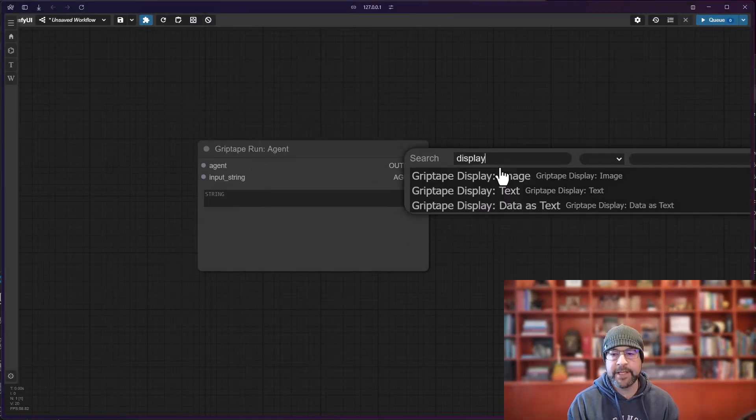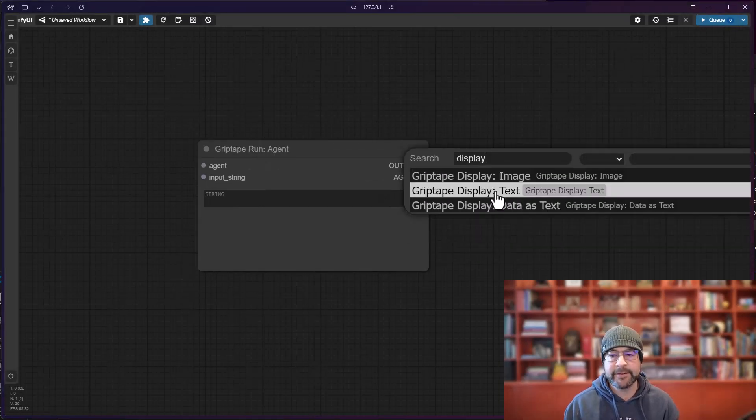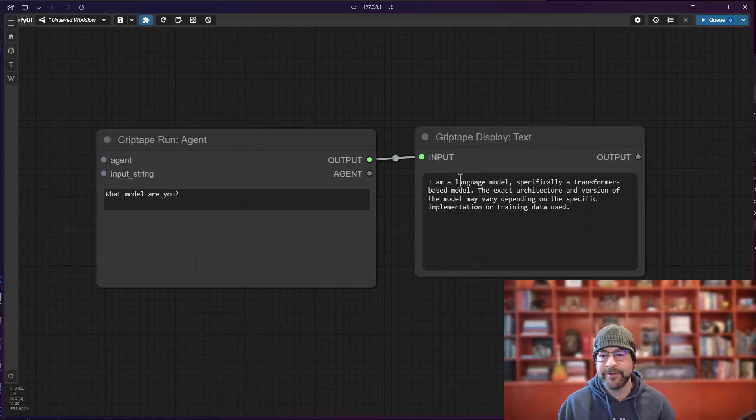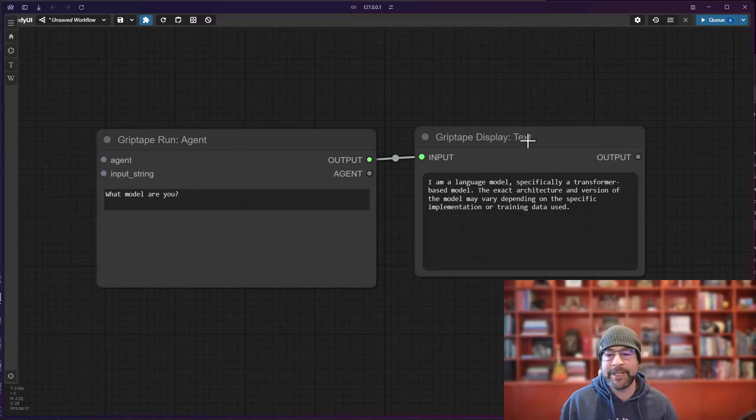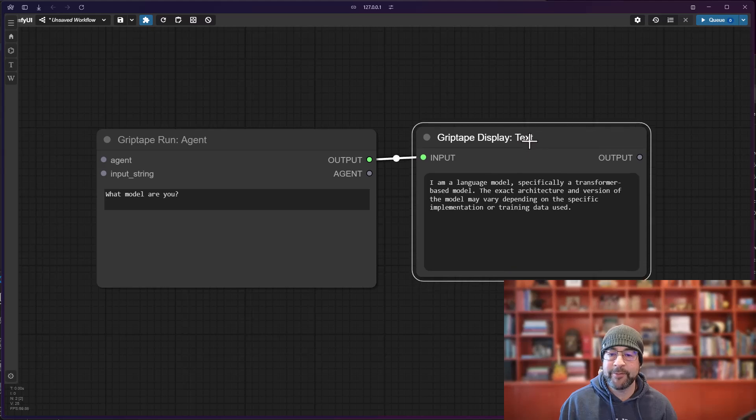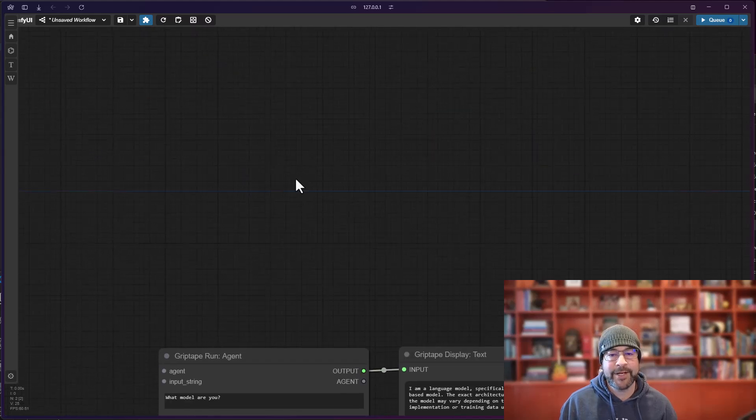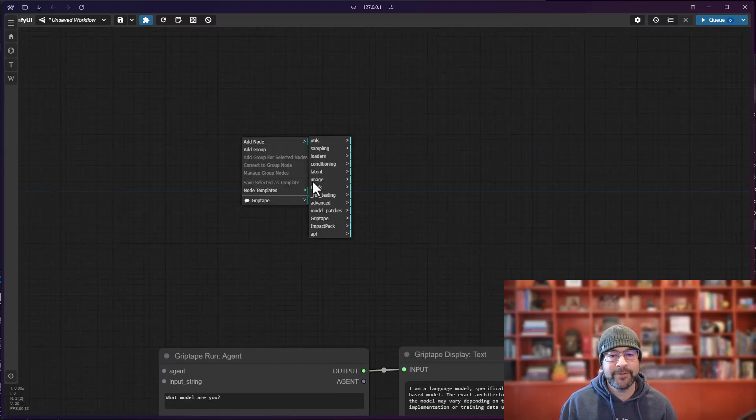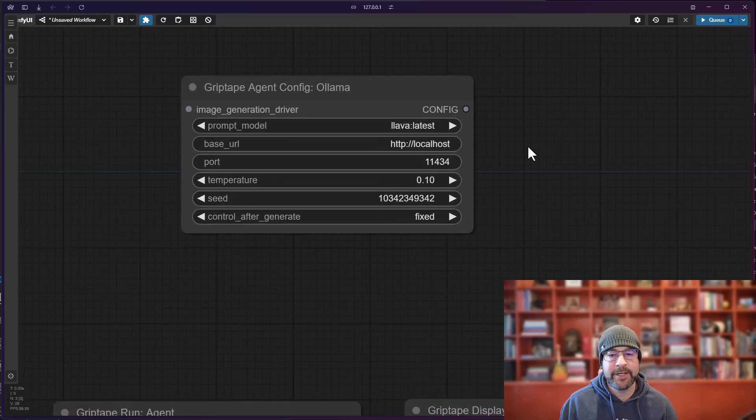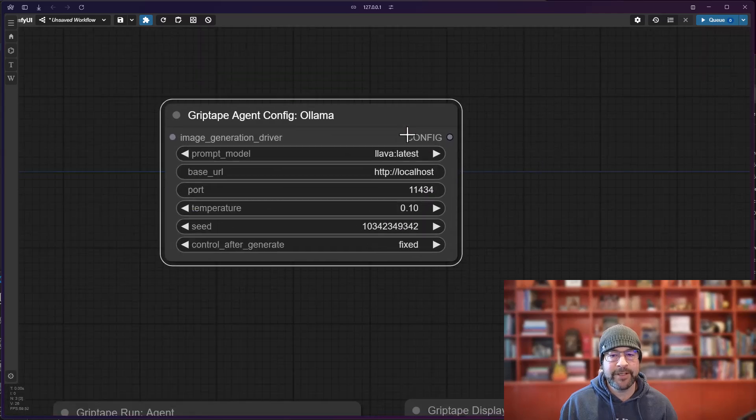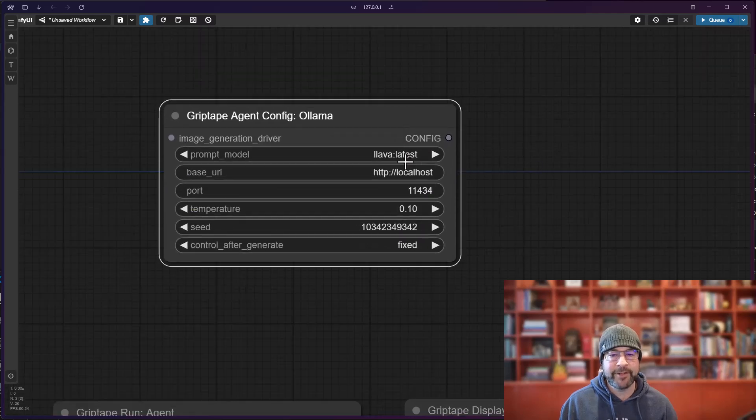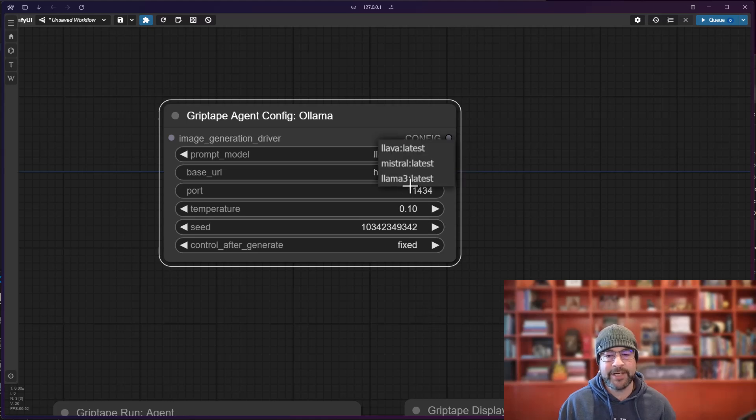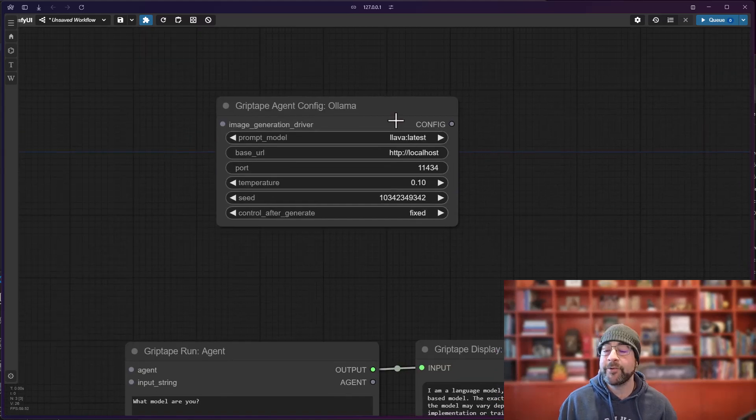Display the text and just say what model are you. And the result is that it says it's a language model, and that's because the model that we're actually using from Ollama, let's check out and see which one it is. We'll go add node, Griptape, configs, Ollama, and the default here is Llama 3. So it doesn't know much about itself, but again we could switch to any of the other models and it might know a little bit more.